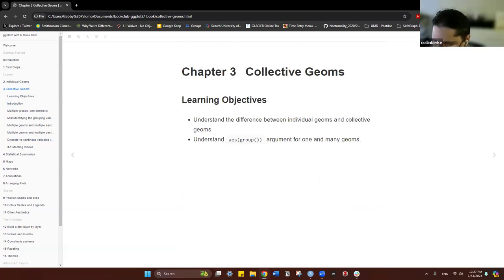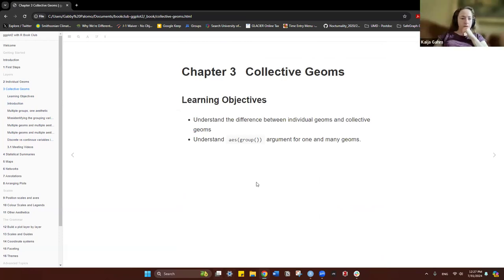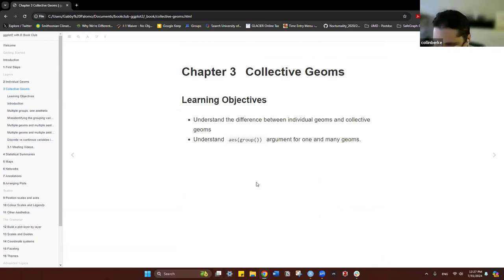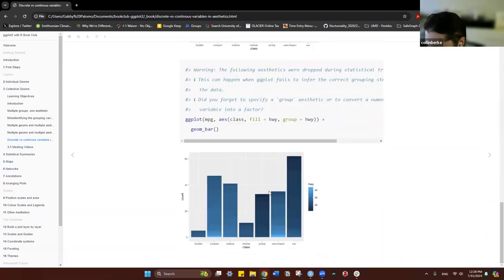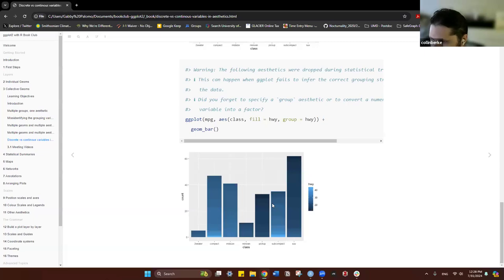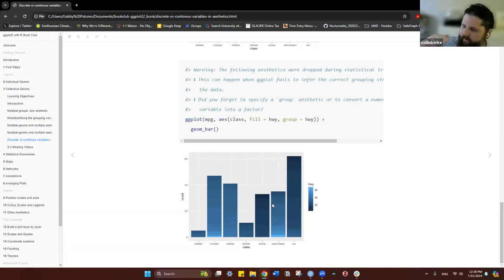Kaya asks about the last example with fill using a continuous variable — specifically whether ggplot is treating it as discrete. She asks: is it plotting each value as if it were discrete, or actually plotting the real values of highway mileage as the color? The instructor opens R Studio to demonstrate and runs the code, noting the plot looks horrendous.